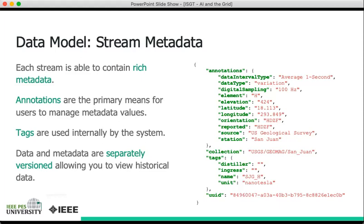The tags, on the other hand, are mainly used by the system. We have the two essential bits of data from before, name and unit, as well as some information about the distiller and the ingress, which are a bit beyond the scope of this talk.